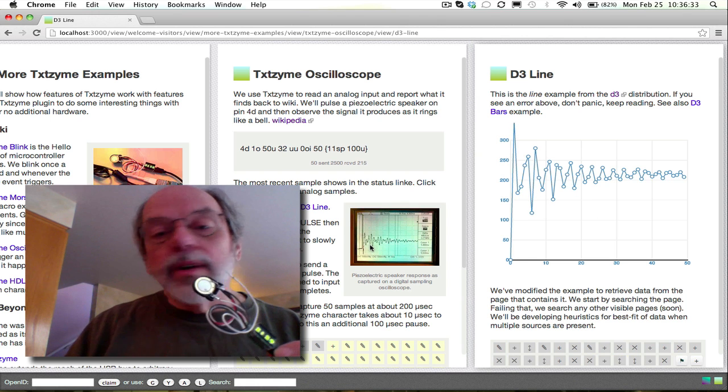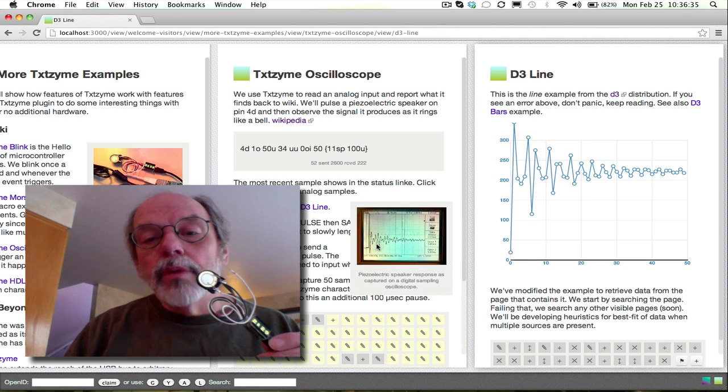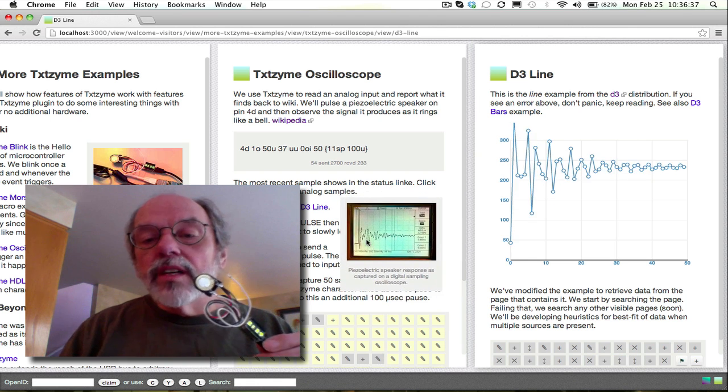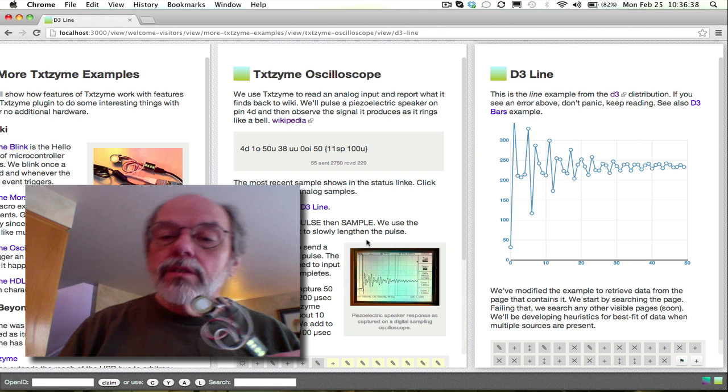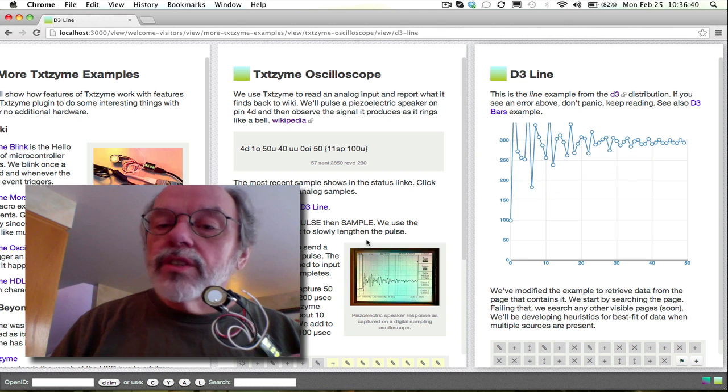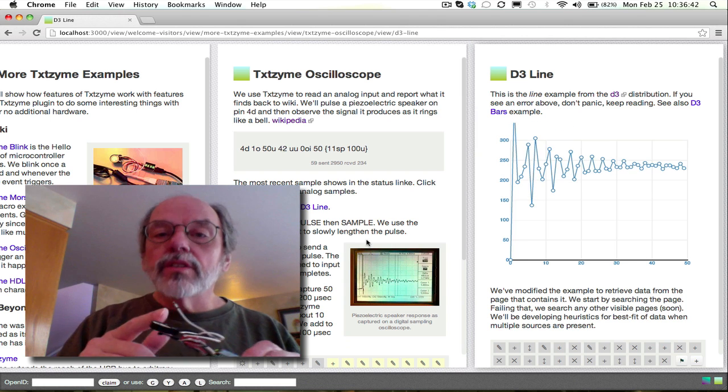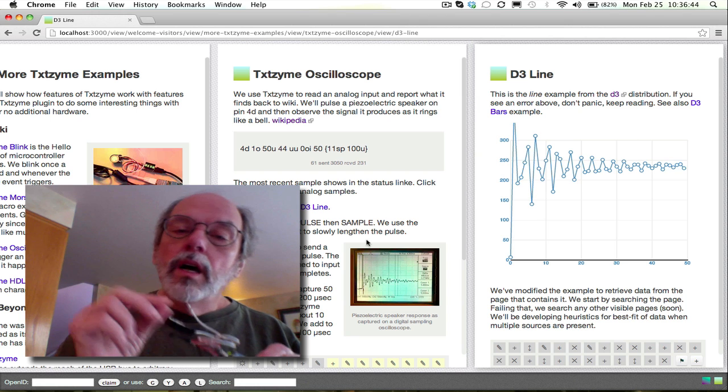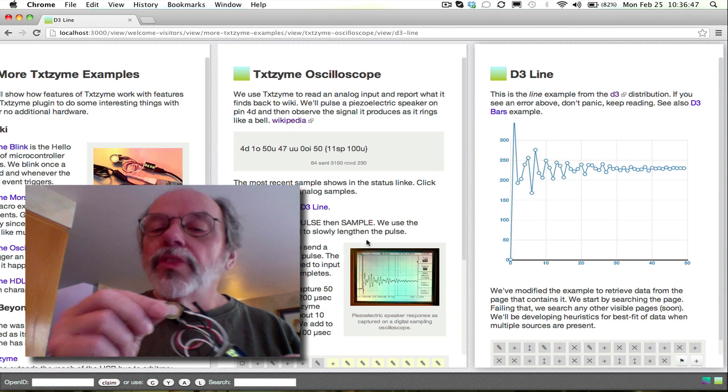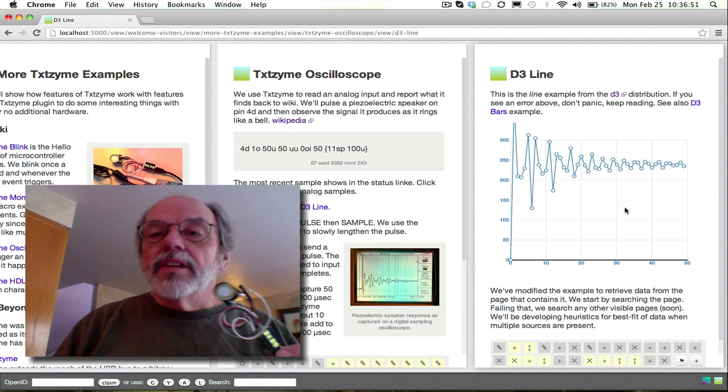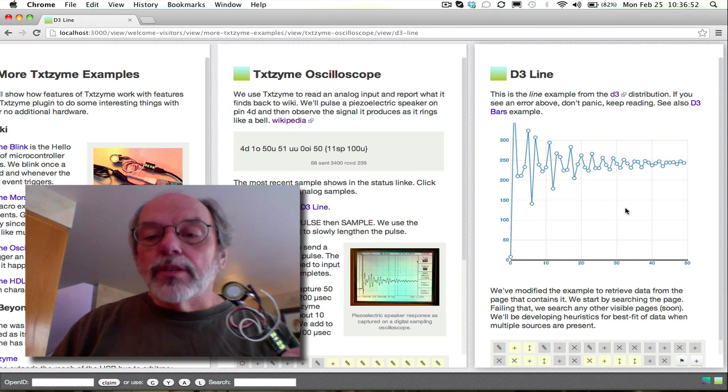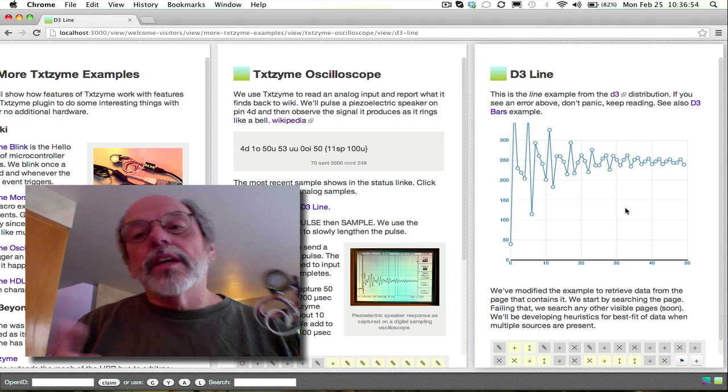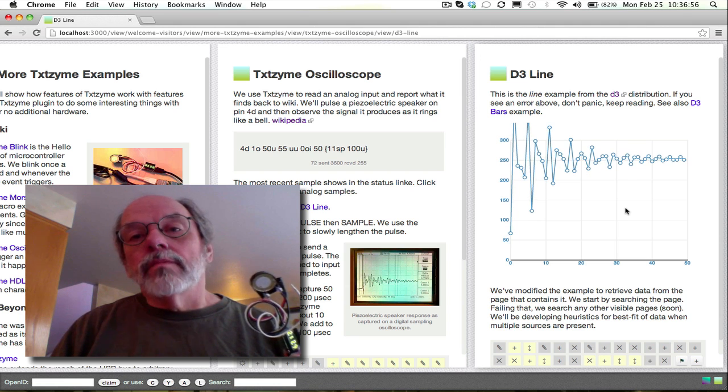And here's a picture. I did hook a regular oscilloscope up. So that's what it looks like on a regular oscilloscope. And it looks pretty much the same. So we've built an oscilloscope out of the Texzyme plugin, a little device to test, and D3 graphics package that we've always had. So I think it's a pretty powerful combination.